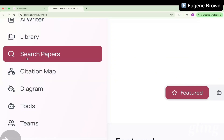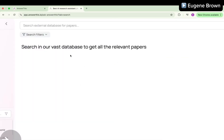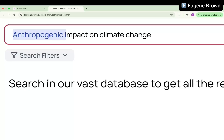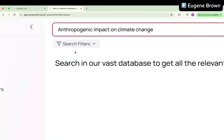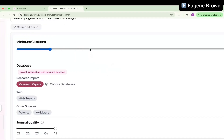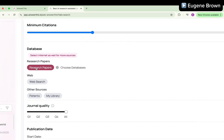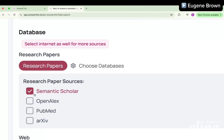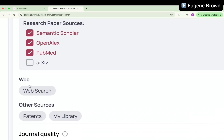Let's use the Search Papers tool. I'll click on that and it takes me to this interface where I can search for all the relevant papers I need. I'm going to put in the keywords 'anthropogenic impact on climate change' — basically the impact of humans on climate change — then click the search button. Before I do, take a look at the search filters. We can expand the search feature and make adjustments, for example setting a minimum citation count of three or six, and choosing the databases we want to search from.